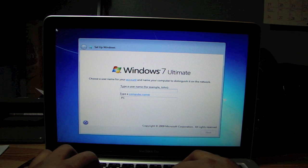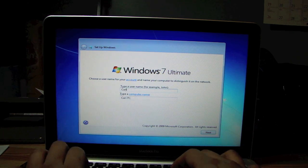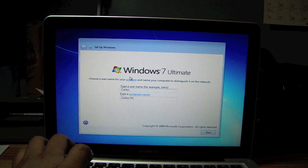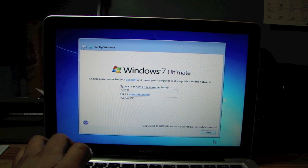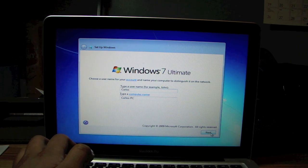Alright, type a username. Carlos PC. Next.